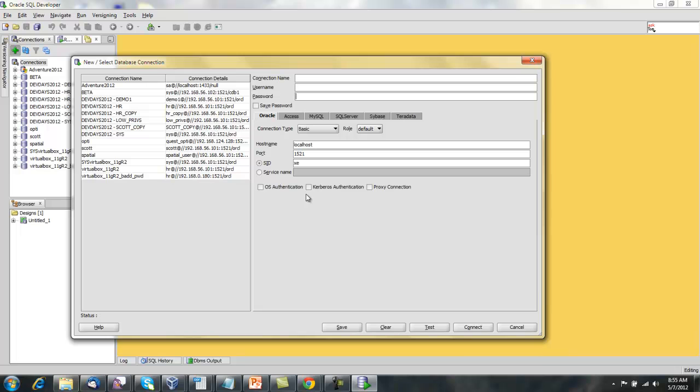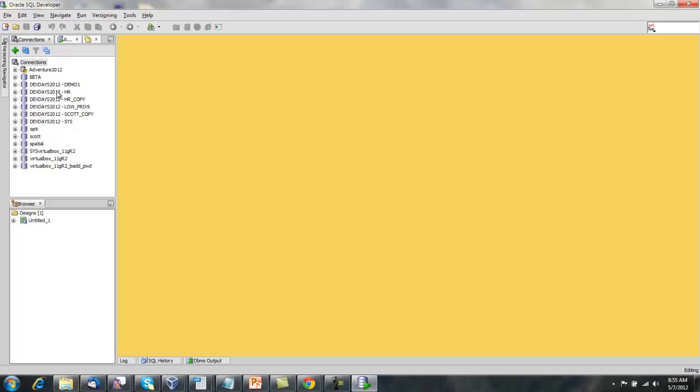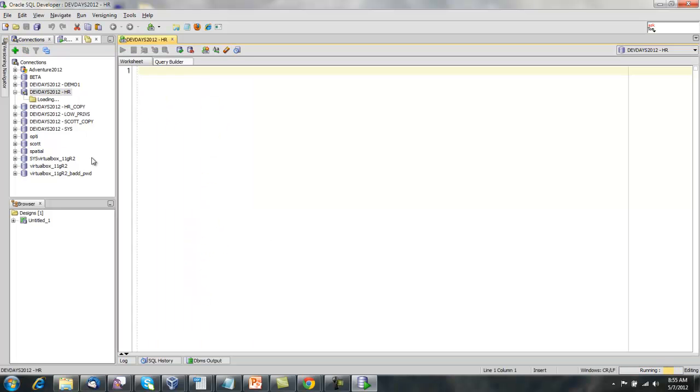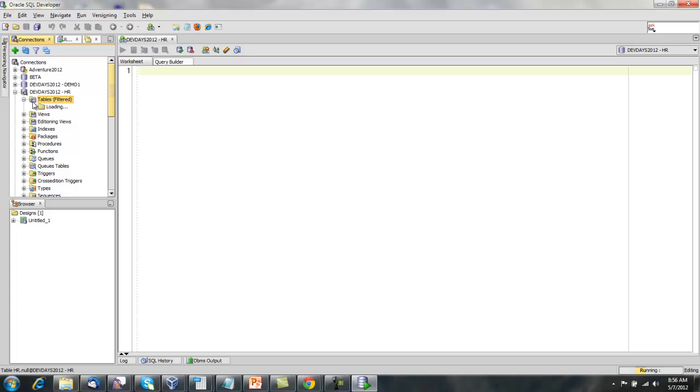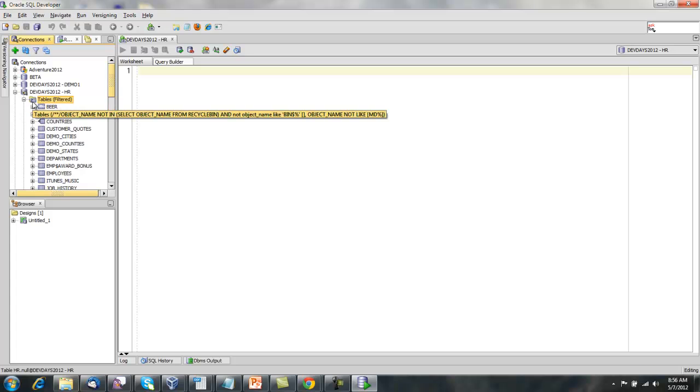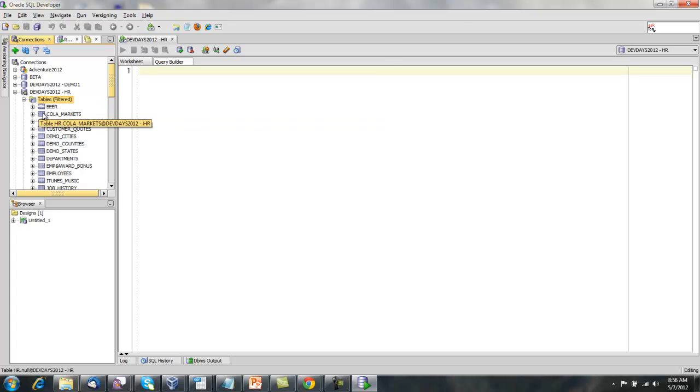And once you have your username and password and you have the tool installed and running, you're able to come in and browse your tables and do all that good stuff and of course see your data.